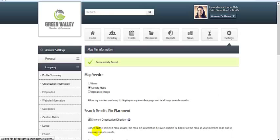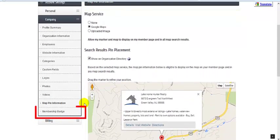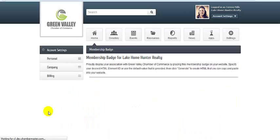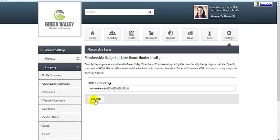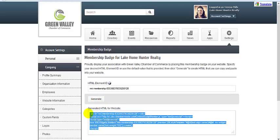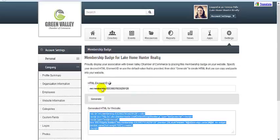One last thing. You can give back to your organization by displaying a proud member of this organization logo on your own website. Simply generate, then copy and paste the resulting HTML code into your own website.